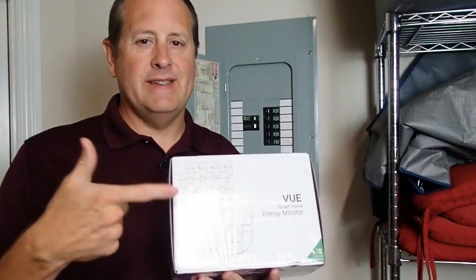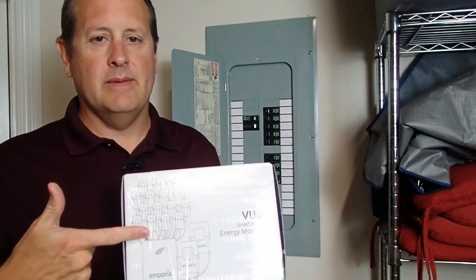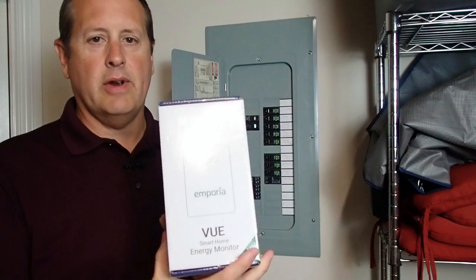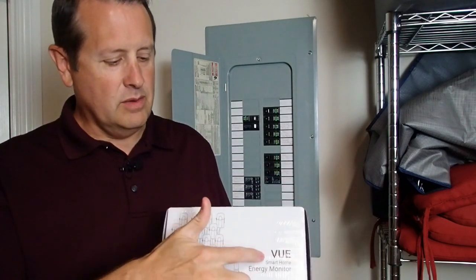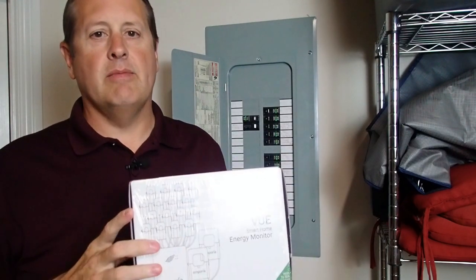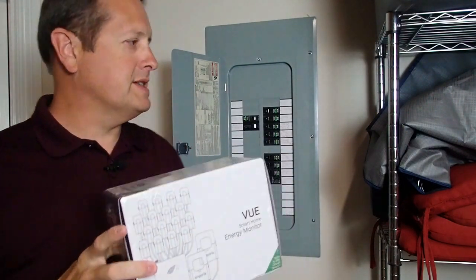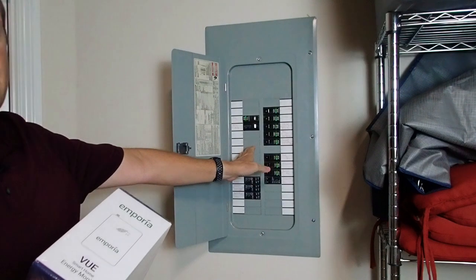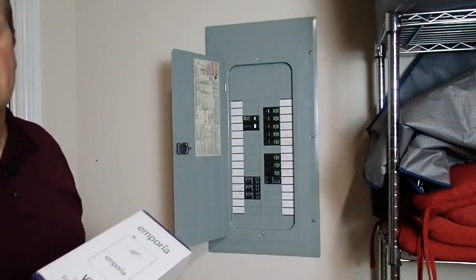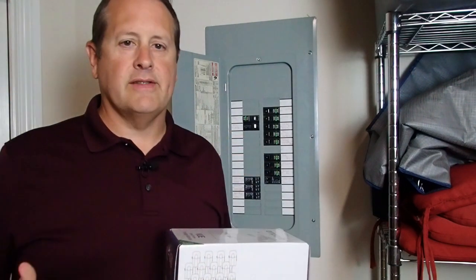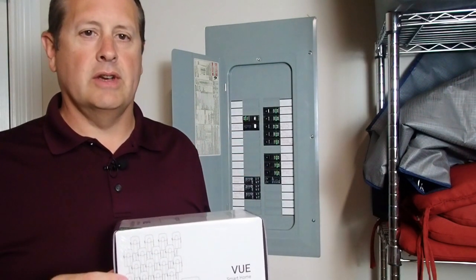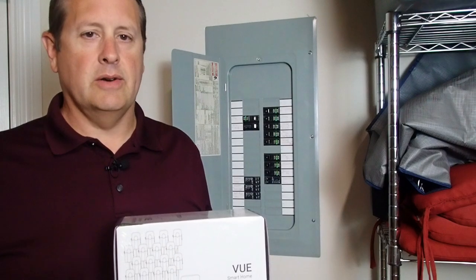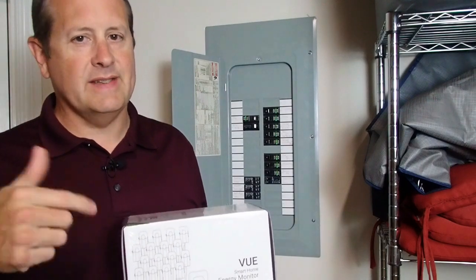Hi there. Today we're going to take this Emporia Energy View Energy Monitor and place it in this electrical panel. Make sure you're using a licensed professional and you're doing everything according to your local code. So let's get started.